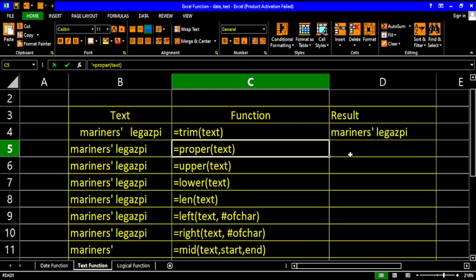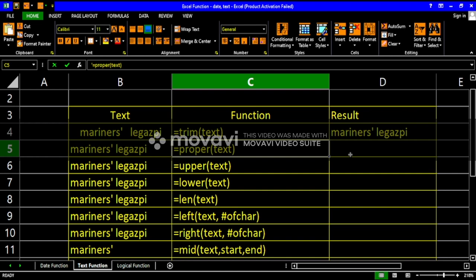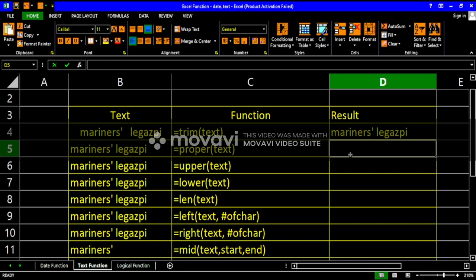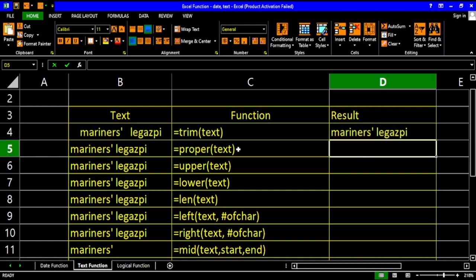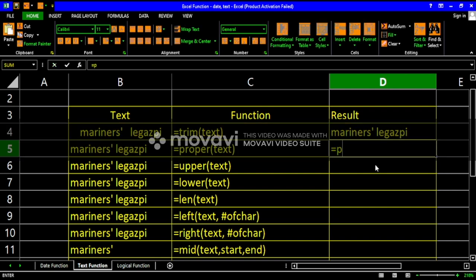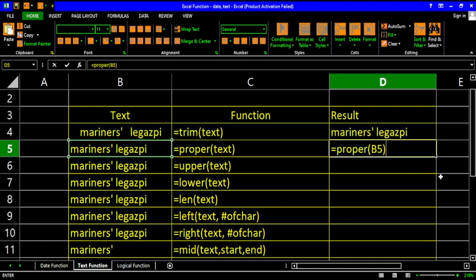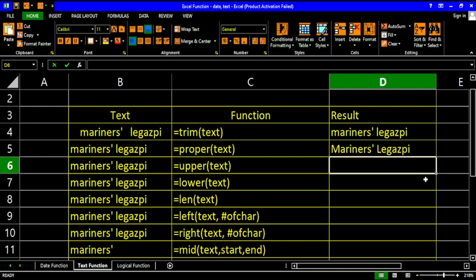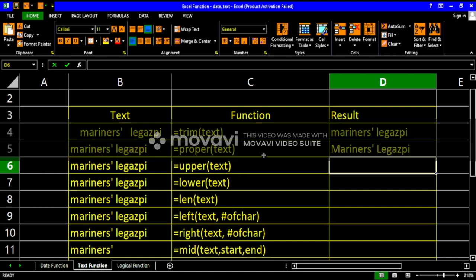How about the proper function? The proper function is used to make your words or texts into a proper form — a proper word starts with a capital letter. This function will transform the text by capitalizing the first character in each word. So let's try this: type PROPER, then the parameter which is your text as the reference, then hit enter. The first character of each word is capitalized. That's the function of the proper function.